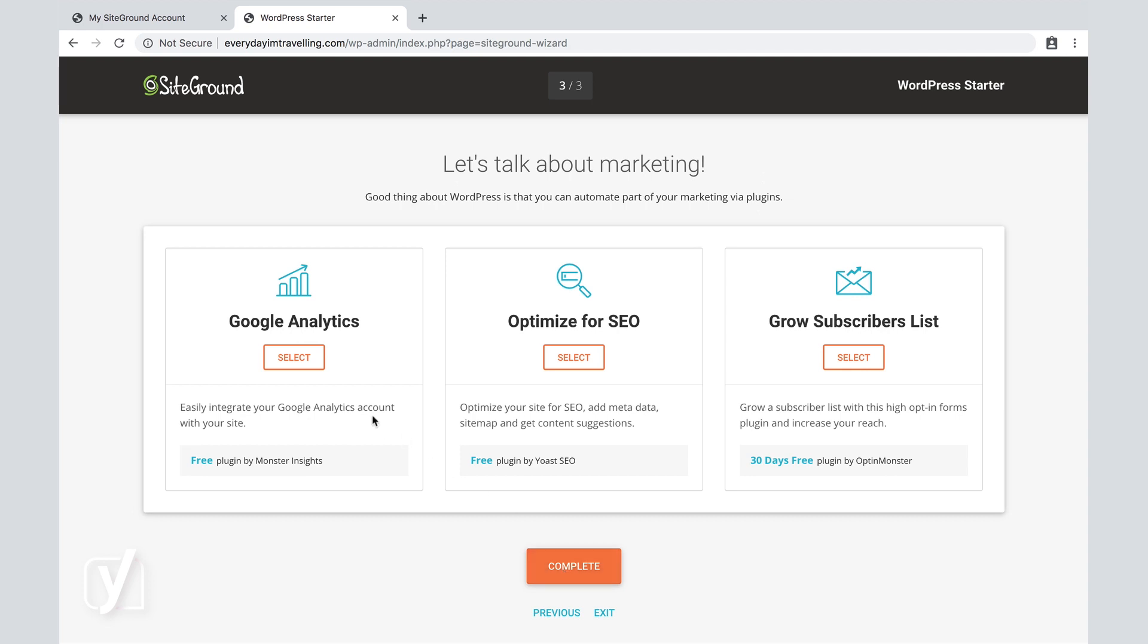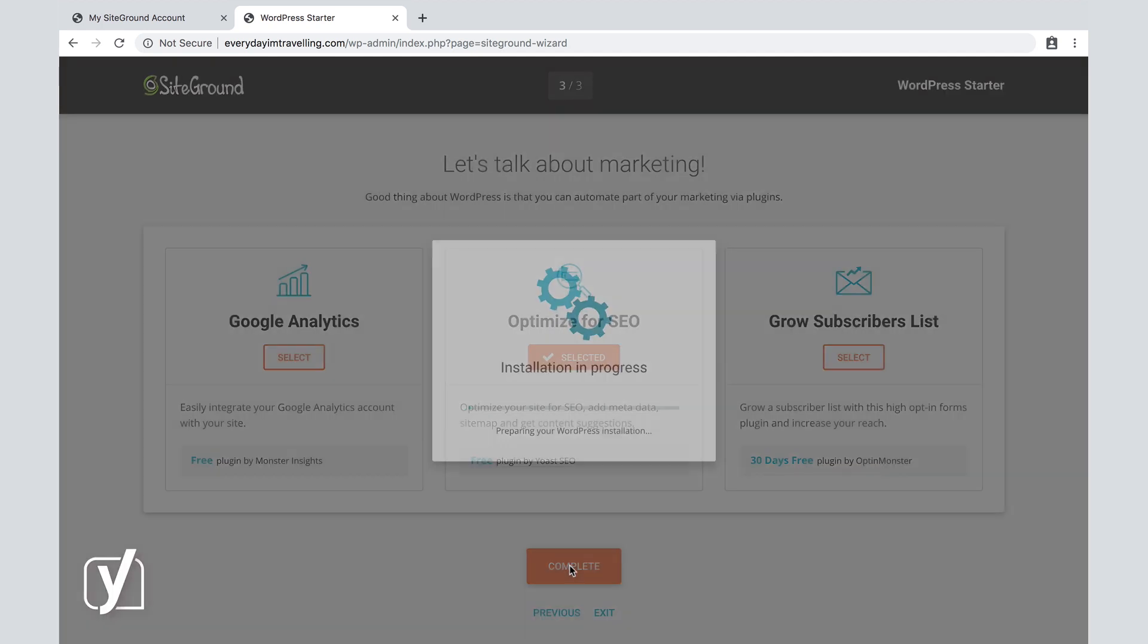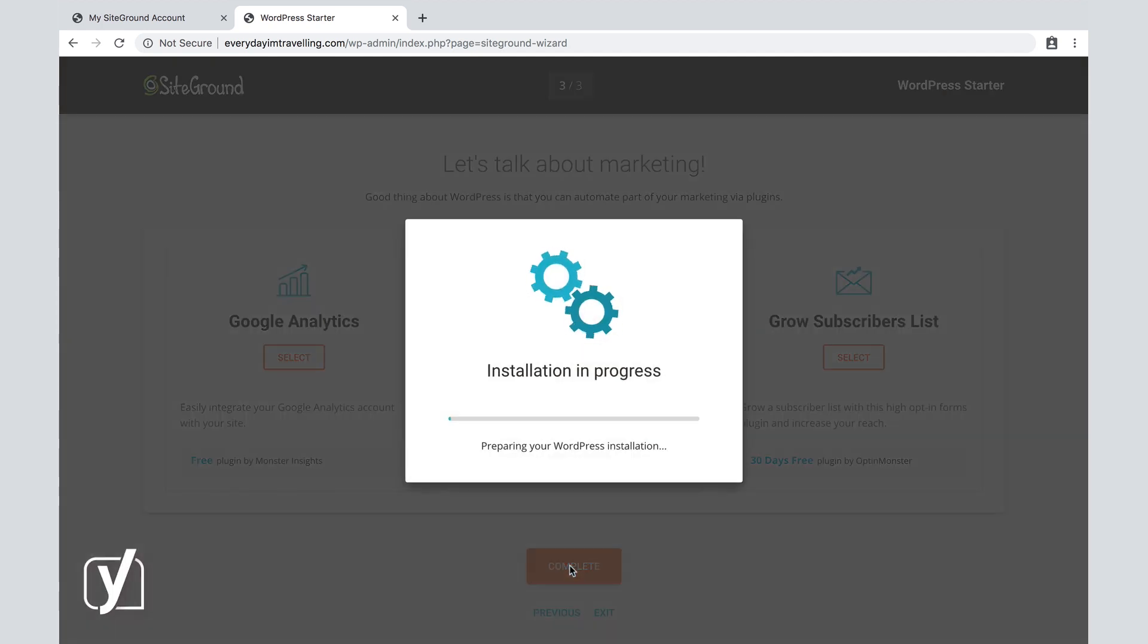And the next step is probably the most important one, because here you have the option to optimize for SEO. So we're going to select that one, we're going to hit Complete, and the installation is now in progress, meaning our WordPress installation is going to be prepared by the options we have selected in the past three steps.